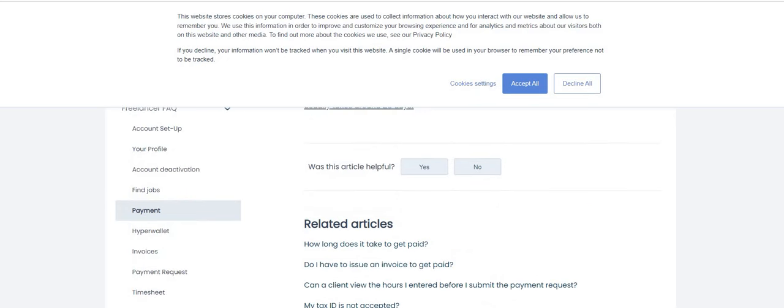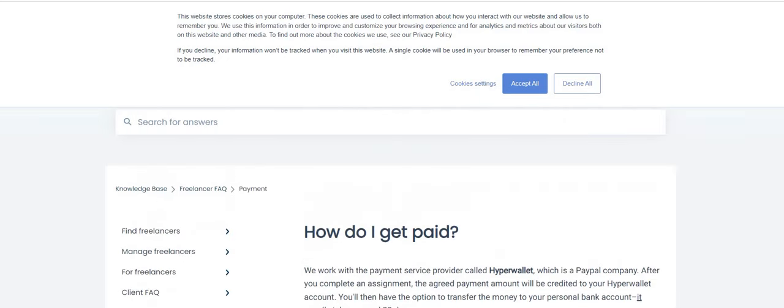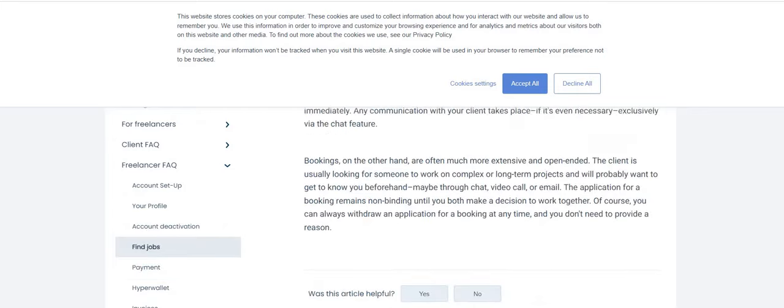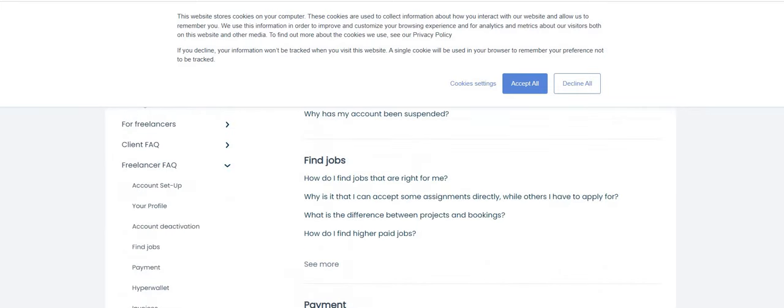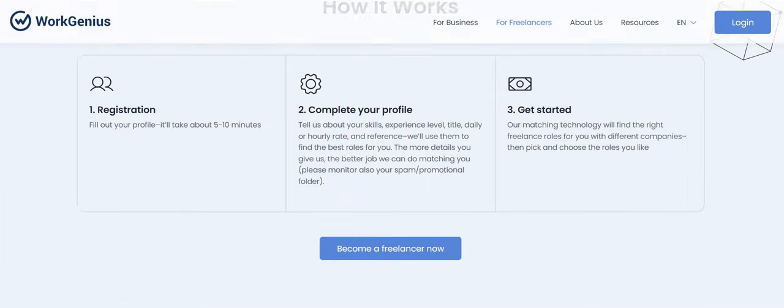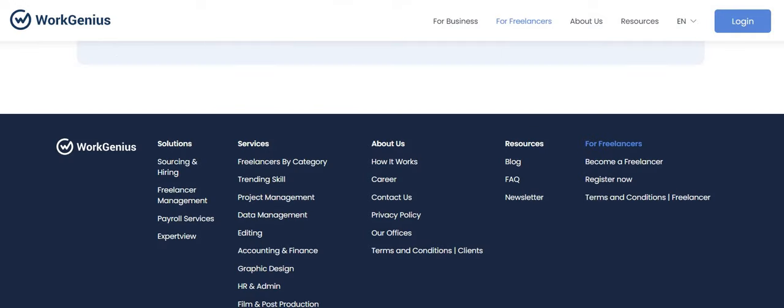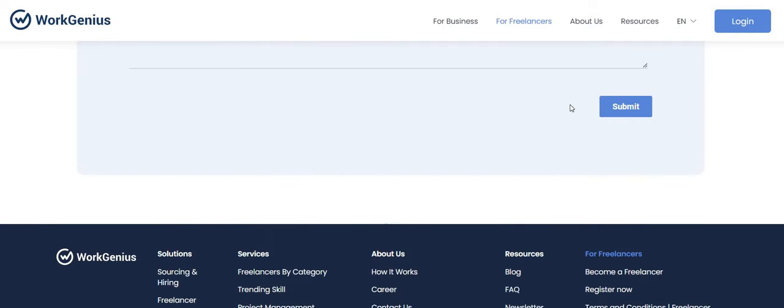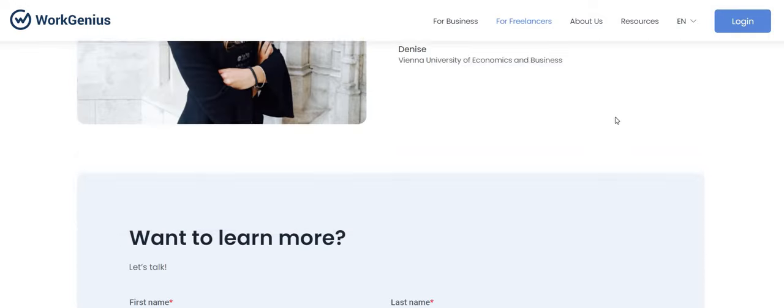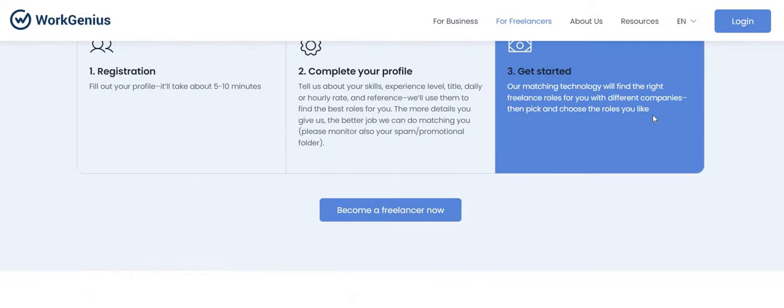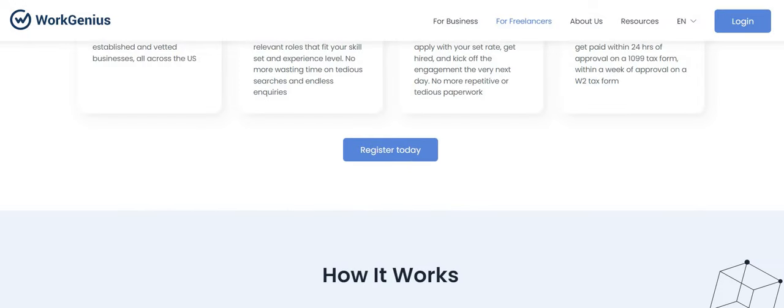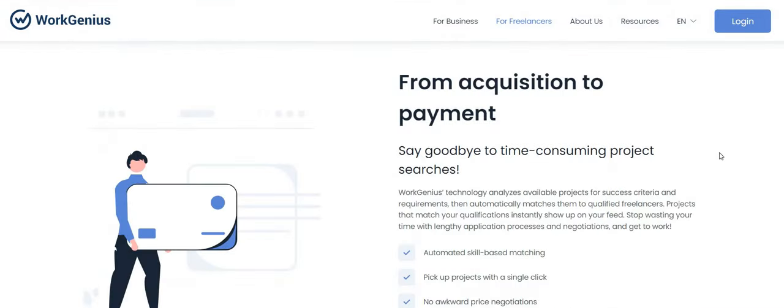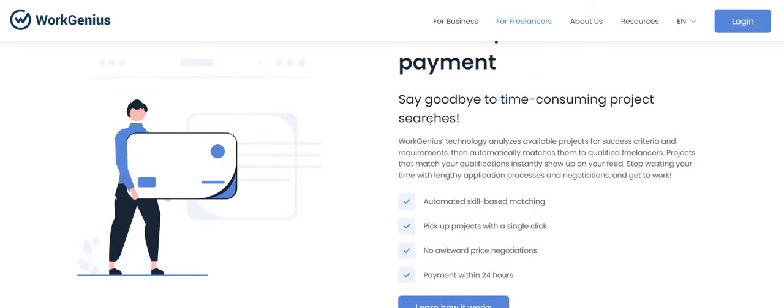Once the client approves it, it will be paid to your Hyper Wallet account within 28 days. But I did see, let's go back to the beginning because I know I saw somewhere on their site where they stated that you could get paid out within, I want to say it was 24 hours.